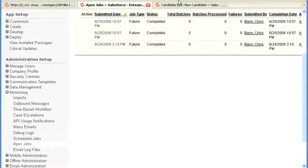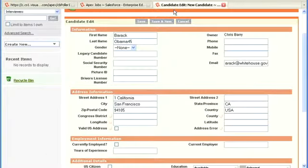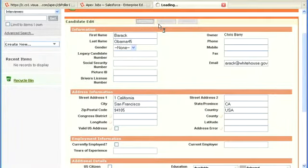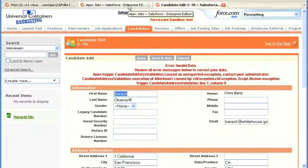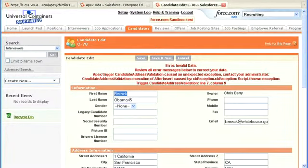Clicking Save — we have our exception thrown. To recap, in my trigger I threw that exception called the CB exception. Now coming out to the Apex Jobs monitoring area, we should see the result there.